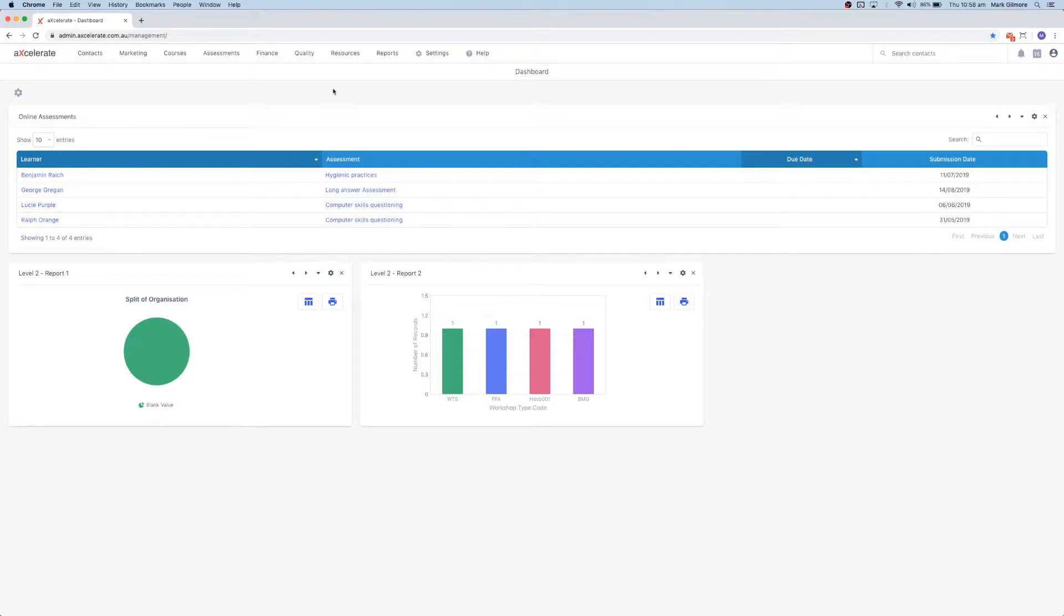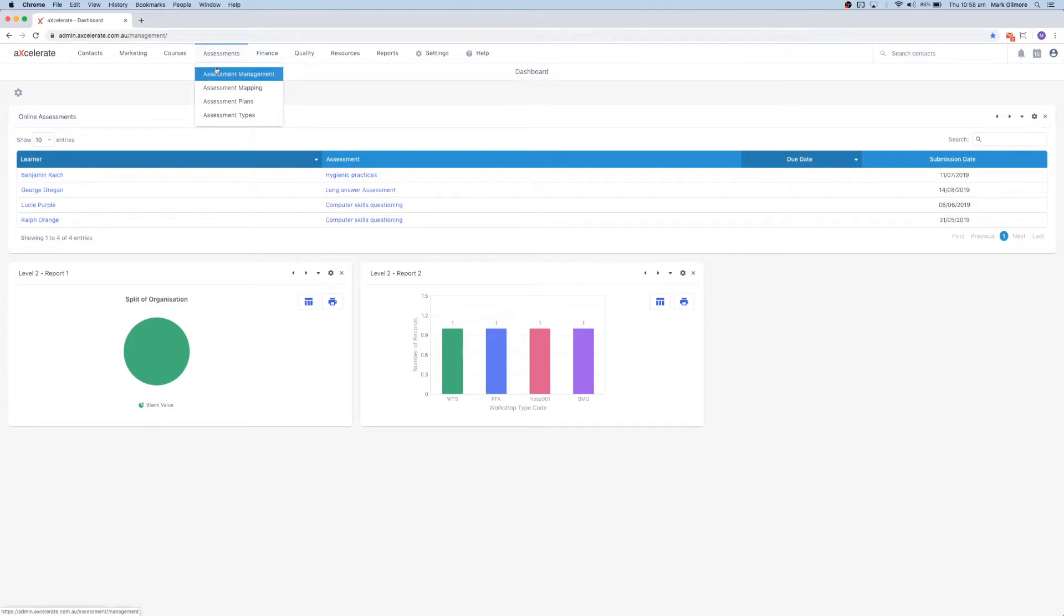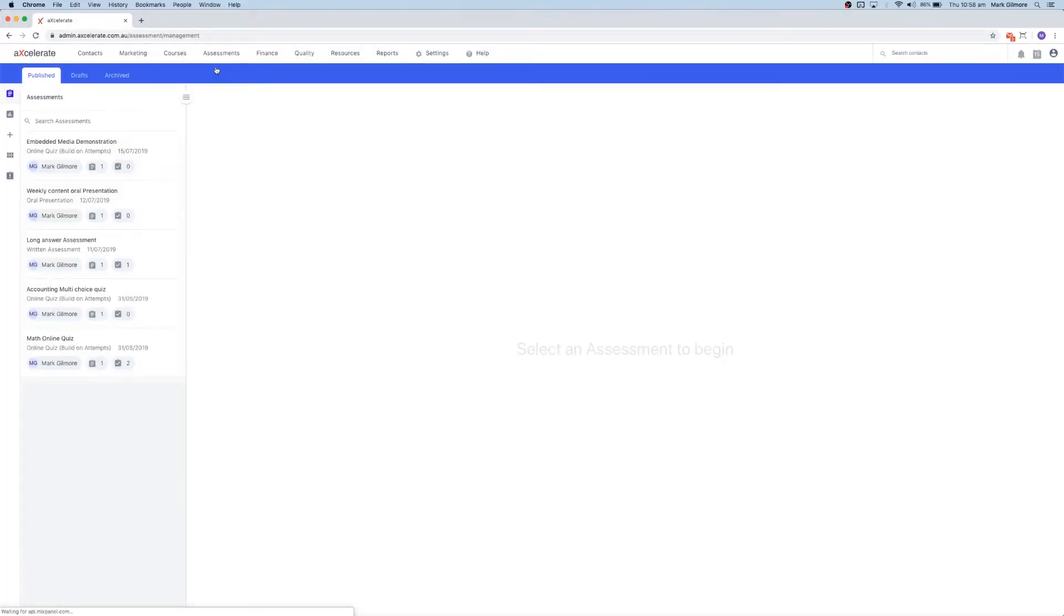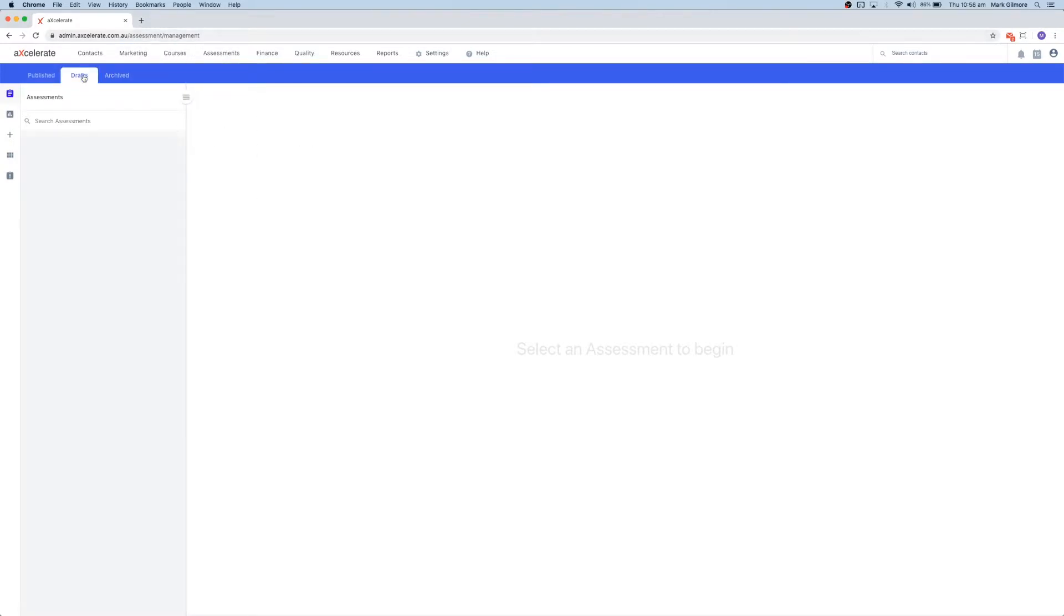To begin, let's mouse over the Assessments menu and press Assessment Management. Here, we're showing a list of our published assessments. You can also view drafts and archived assessments by toggling the tabs at the top.